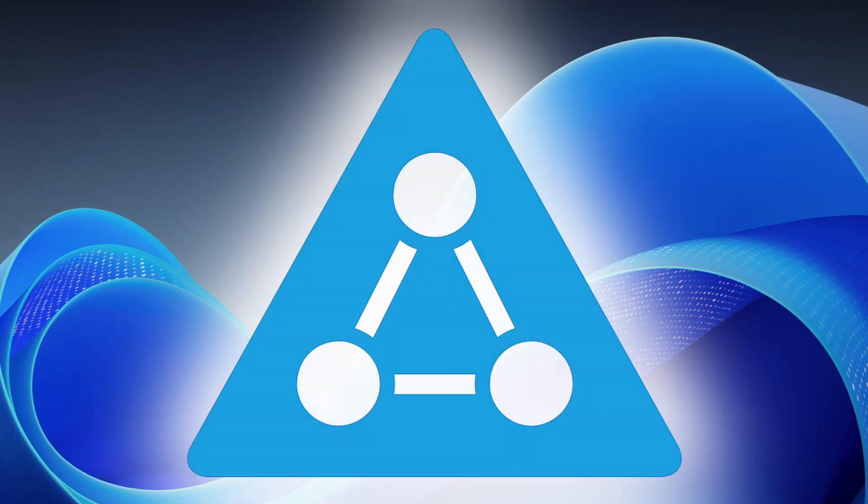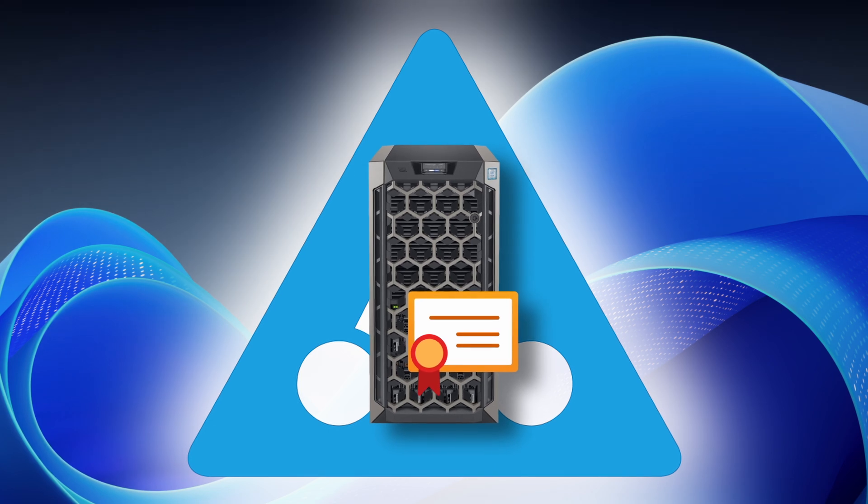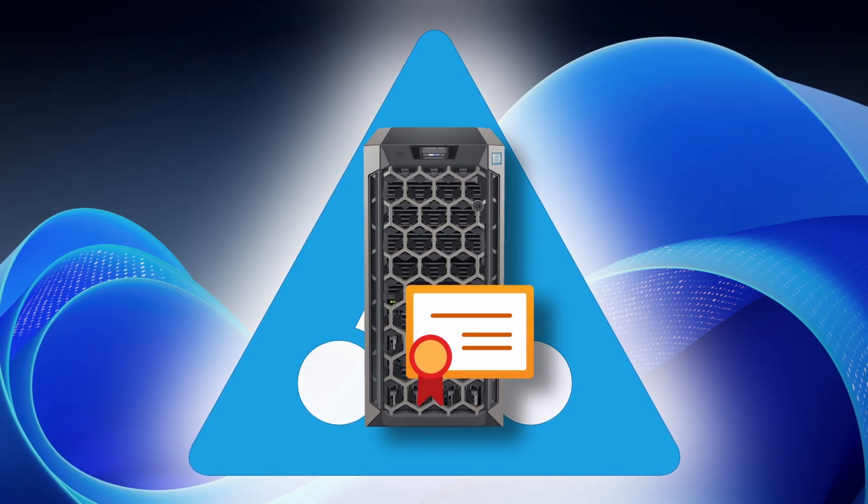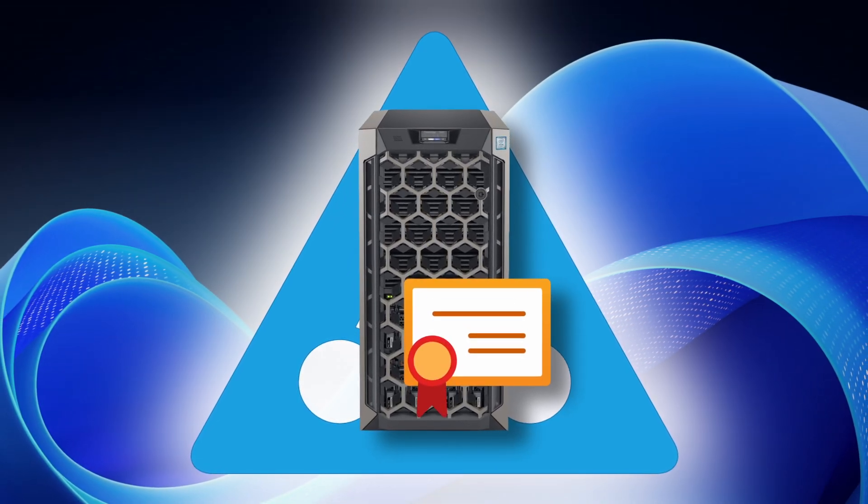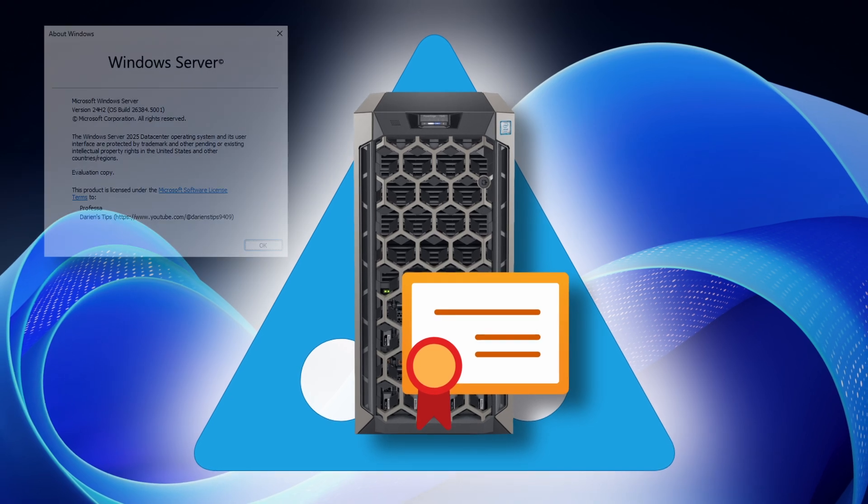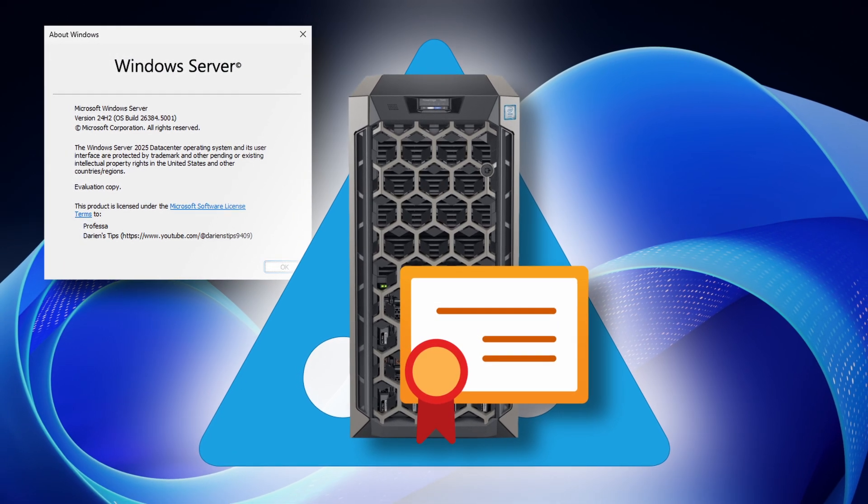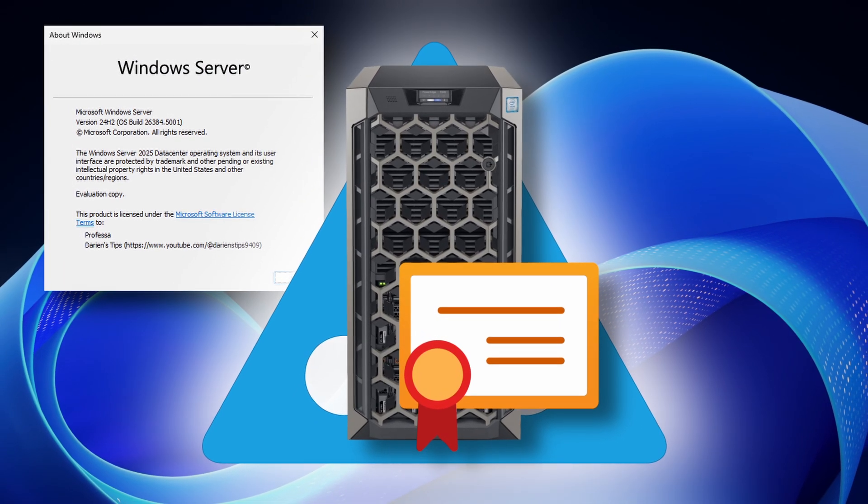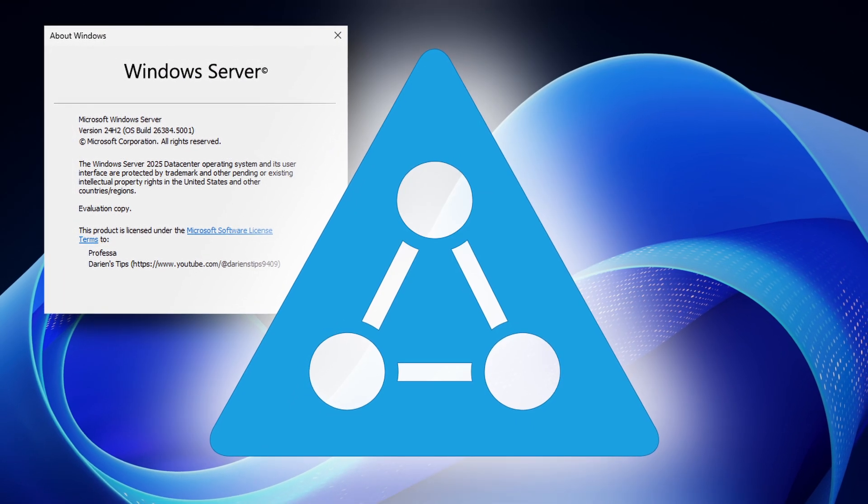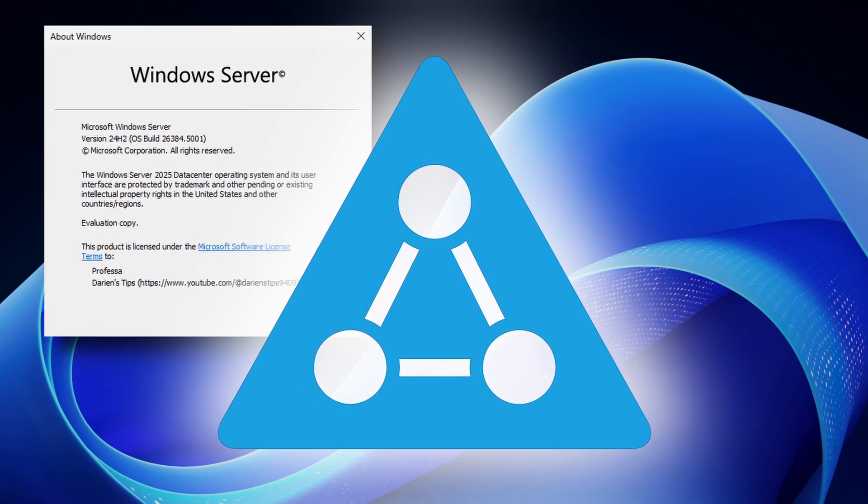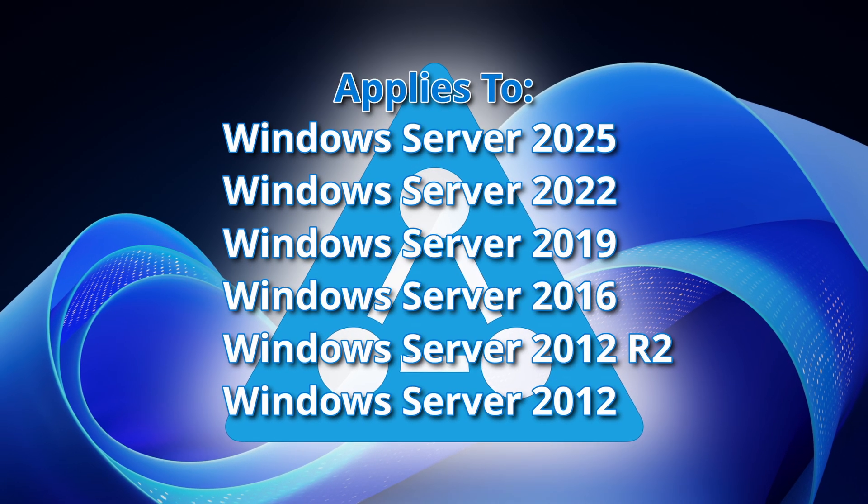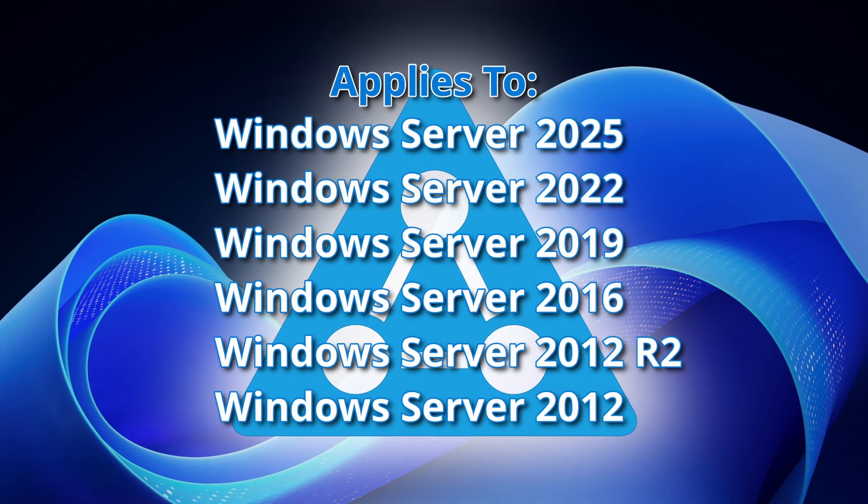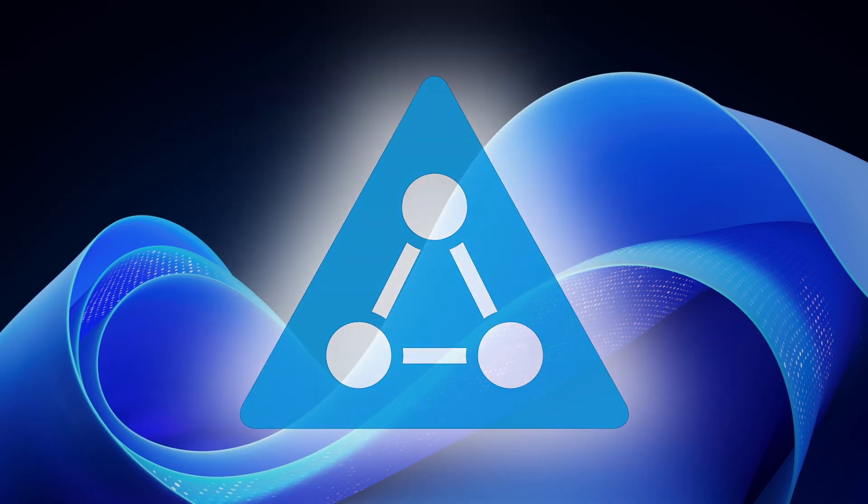Here, we will install and configure a single Enterprise Certificate Authority using Active Directory Certificate Services on Windows Server 2025, which will handle the issuing and enrollment of user and computer certificates. The steps and procedures here also apply to Windows Server 2022 and earlier.